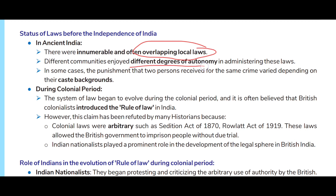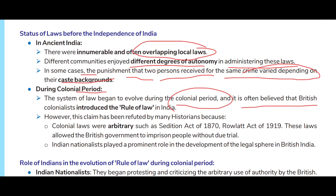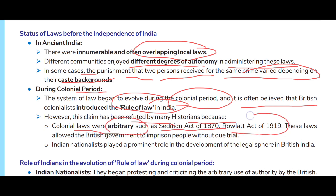Before independence, in ancient India there were innumerable and often overlapping local laws. Different communities enjoyed different degrees of autonomy in administering these laws. In some cases, the punishment that two persons received for the same crime varied depending on their caste backgrounds. During the colonial period, the system of law began to evolve, and it is often believed that British colonialists introduced the rule of law in India.